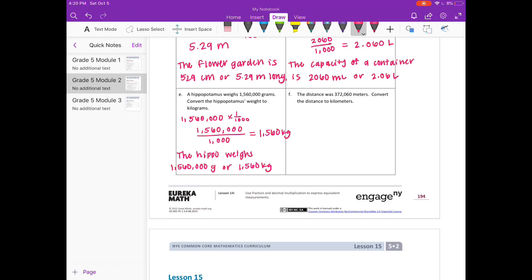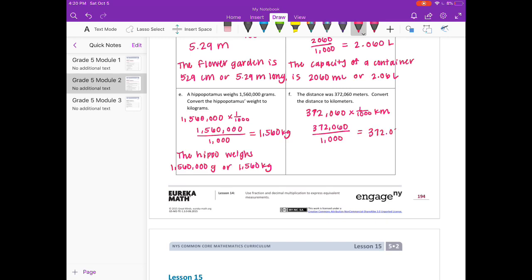F. The distance was 372,060 meters. Convert the distance to kilometers. There are 1,000 meters in a kilometer, so 372,060 times one-thousandth kilometers gives us 372,060 divided by 1,000, which equals 372 and 60 thousandths kilometers. So the distance is 372,060 meters or 372.06 kilometers.